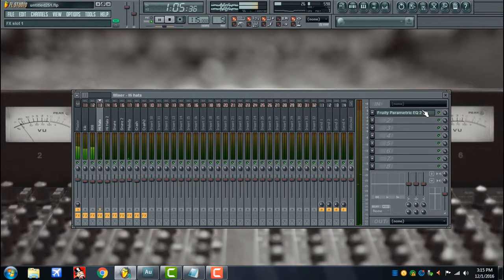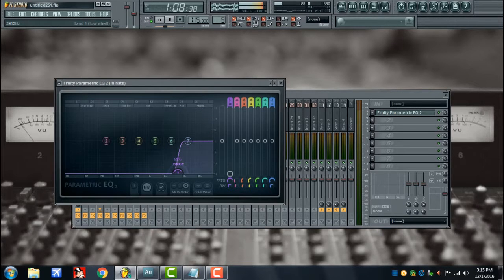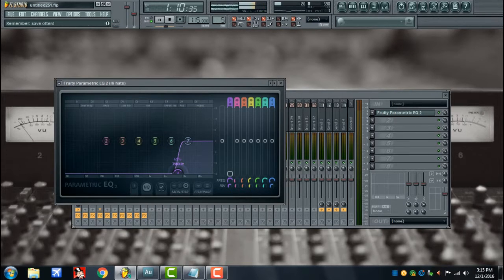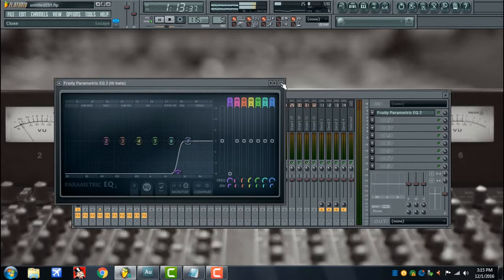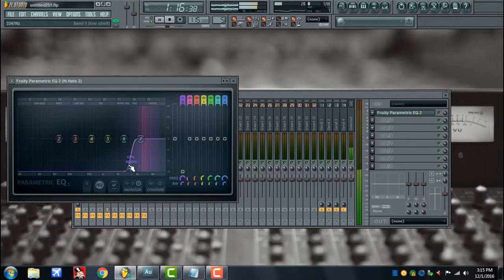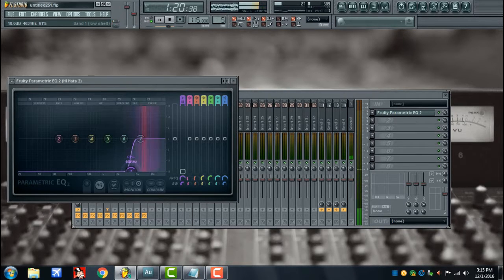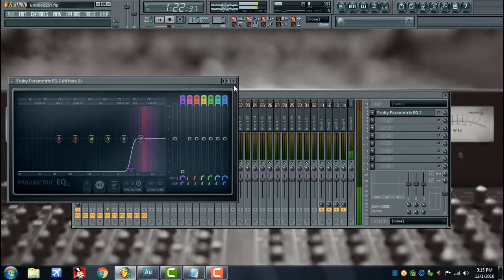Got the high hats. Now we gonna roll it off all the way up to about 4k. I got two high hats, same thing with this one too, about 4k.